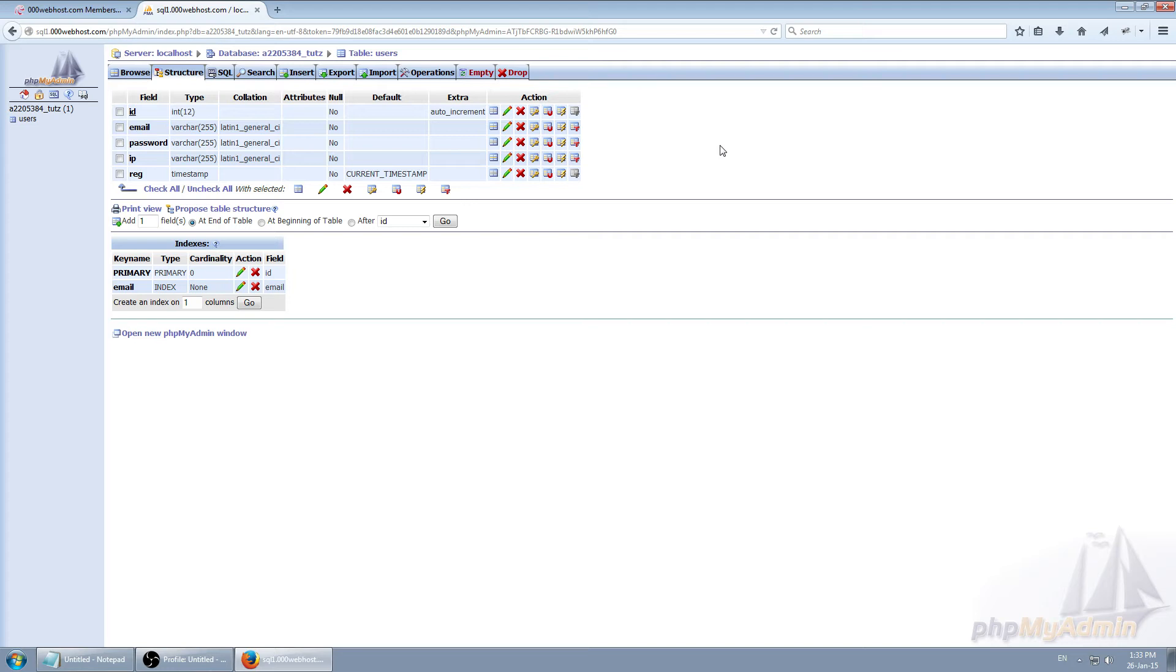First way is what we just did using phpMyAdmin which is supported by most hosting companies. Second way is using just PHP. So if you're good at SQL, you can just use PHP to create new tables, delete them, change them, alter them, empty them. Everything's possible with PHP for MySQL.